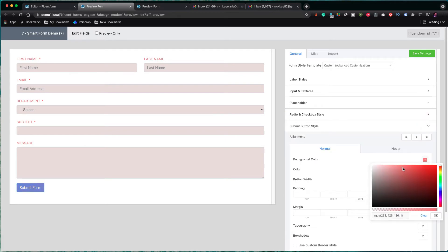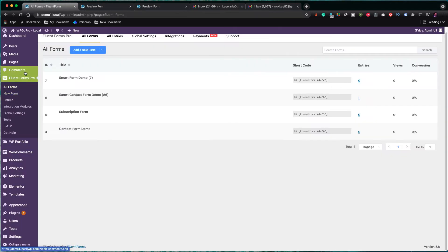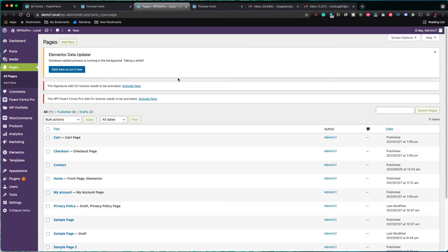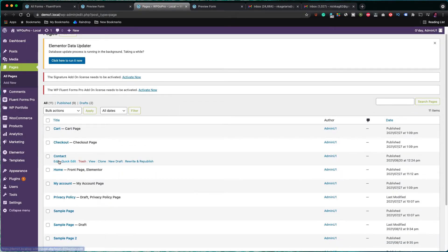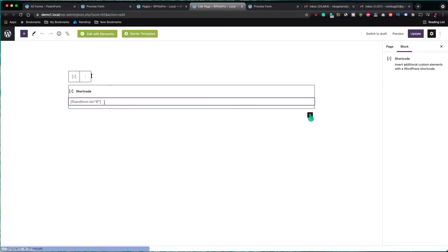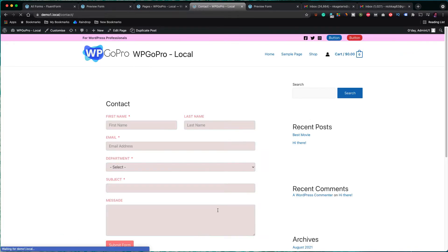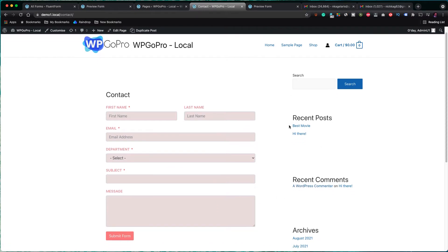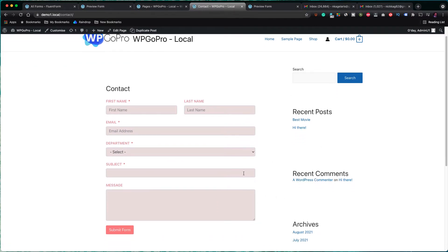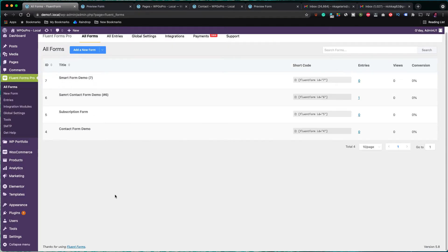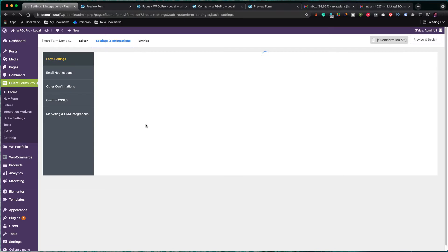Now I should update our contact page with the shortcode of the form I have just created. So, I go to the pages section on the left and I click to edit the contact page. I replaced the old shortcode with the new one and I updated the page. Let's now view the page. Everything looks fine. Now let's go back to the form. Click on the form settings and then go to the email notification section.